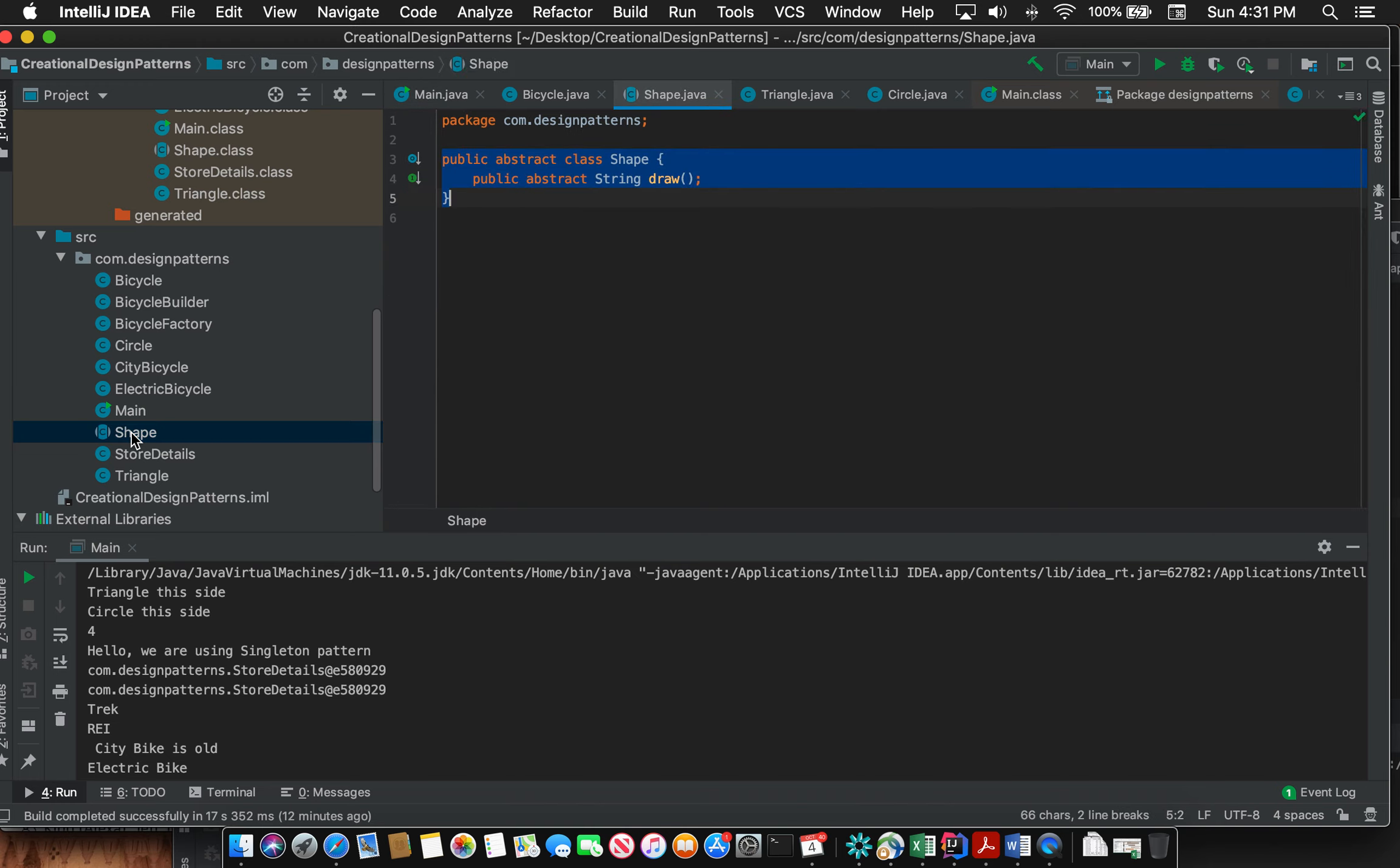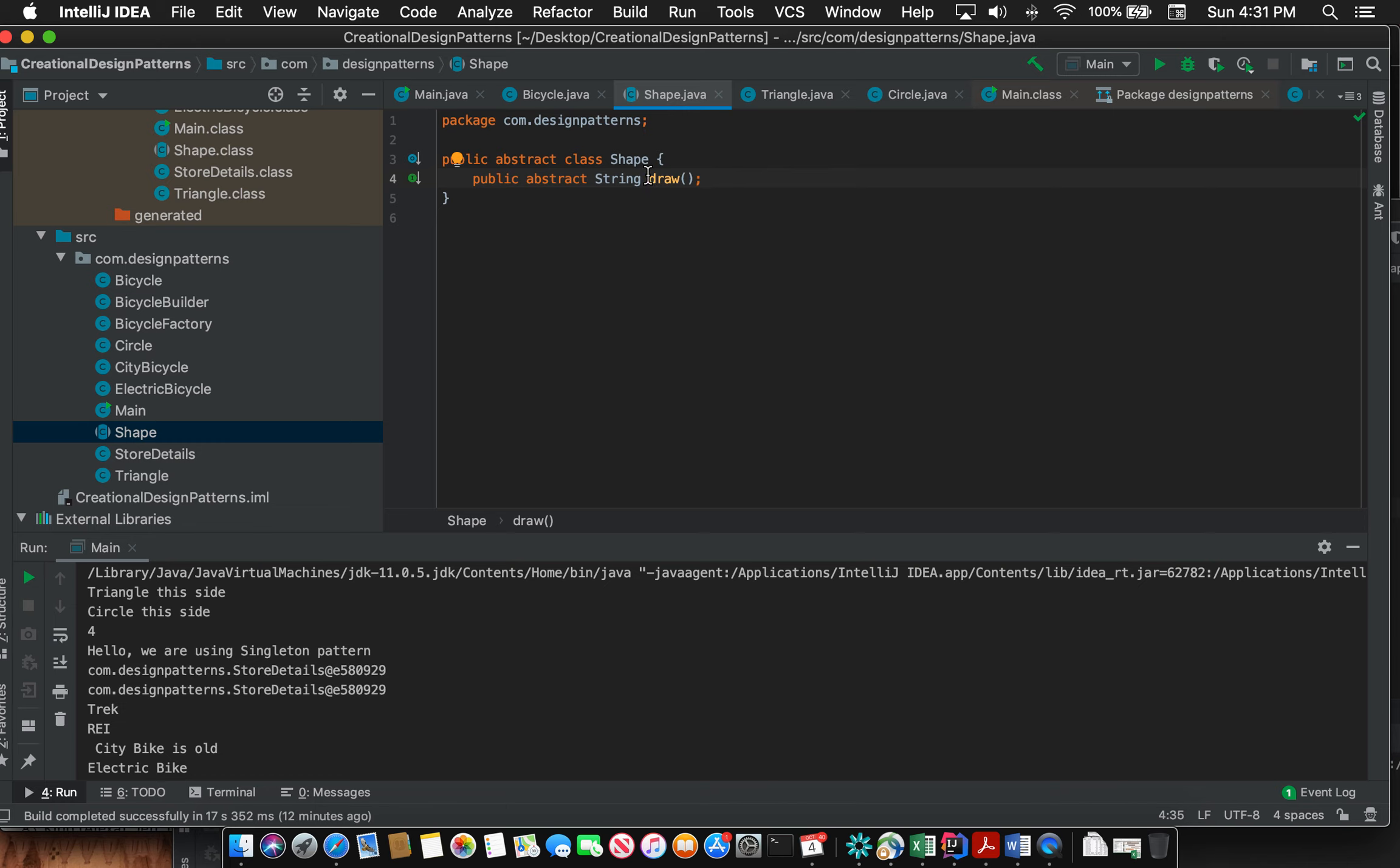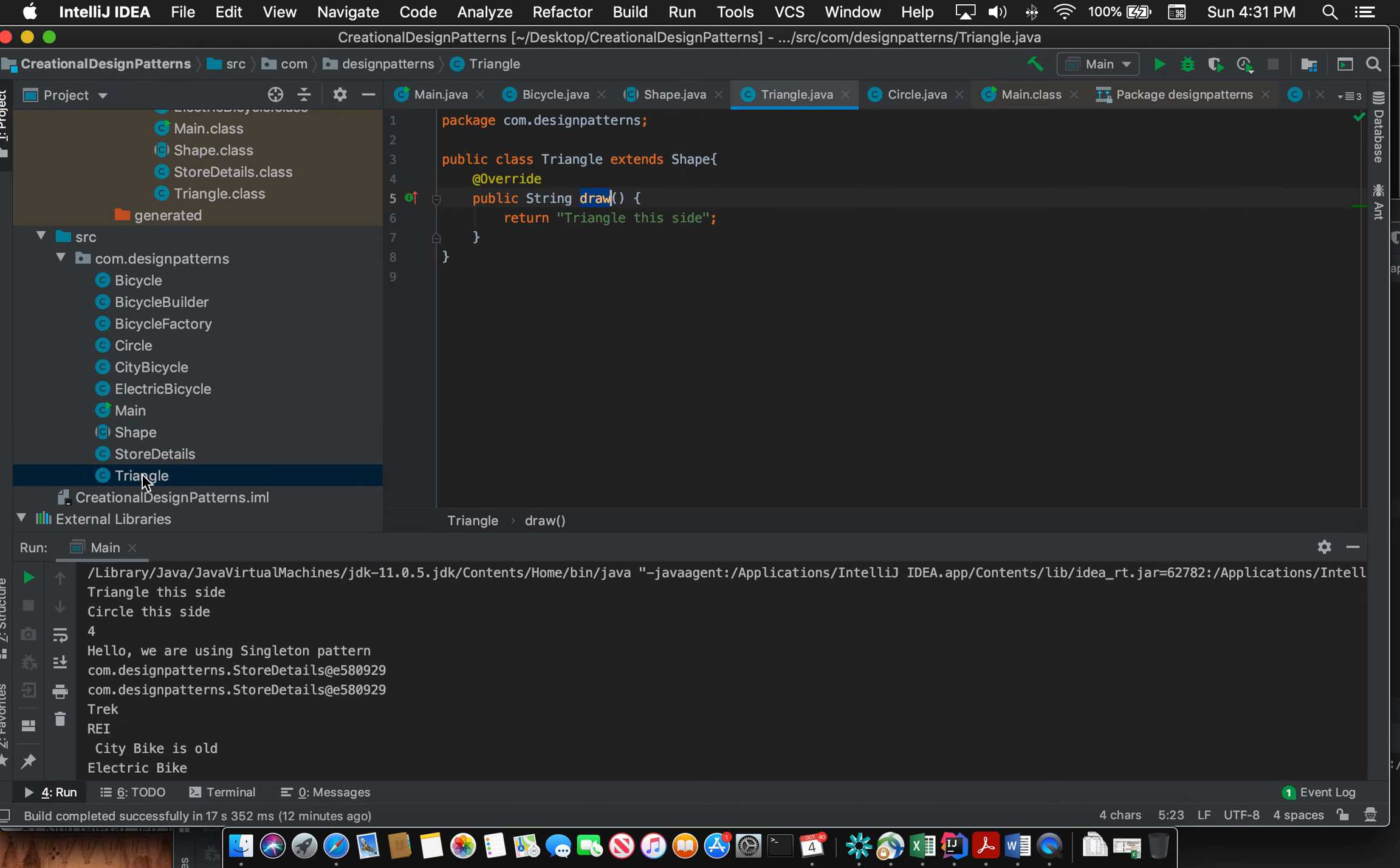Let's say I have an abstract class Shape. This has one abstract method which means there won't be any implementation provided here. Whichever class extends this particular class, in other words the subclass of Shape, should be providing implementation for this abstract method. I have two classes for that.